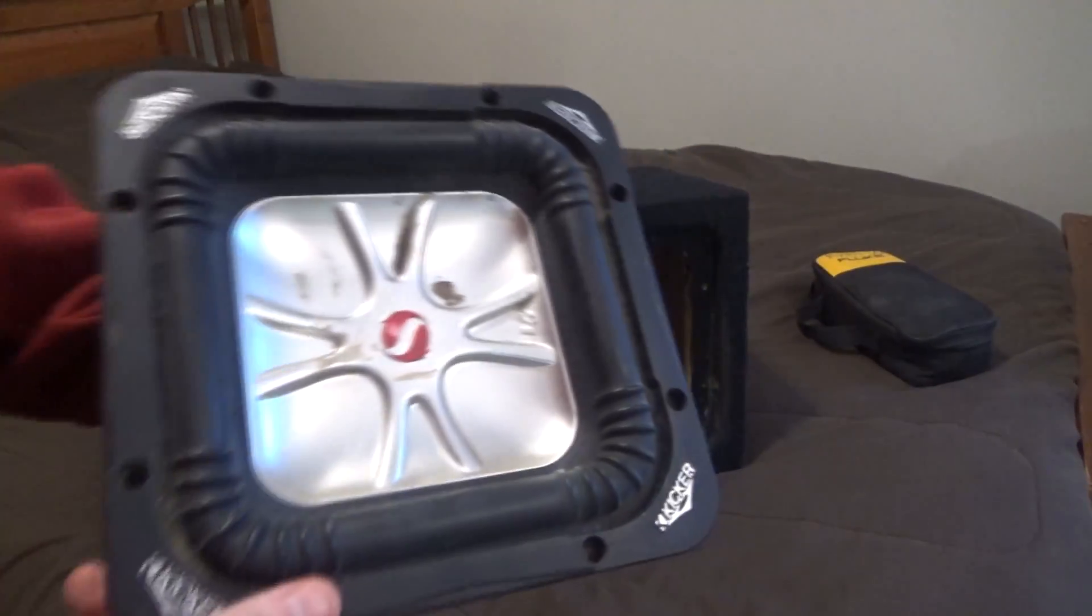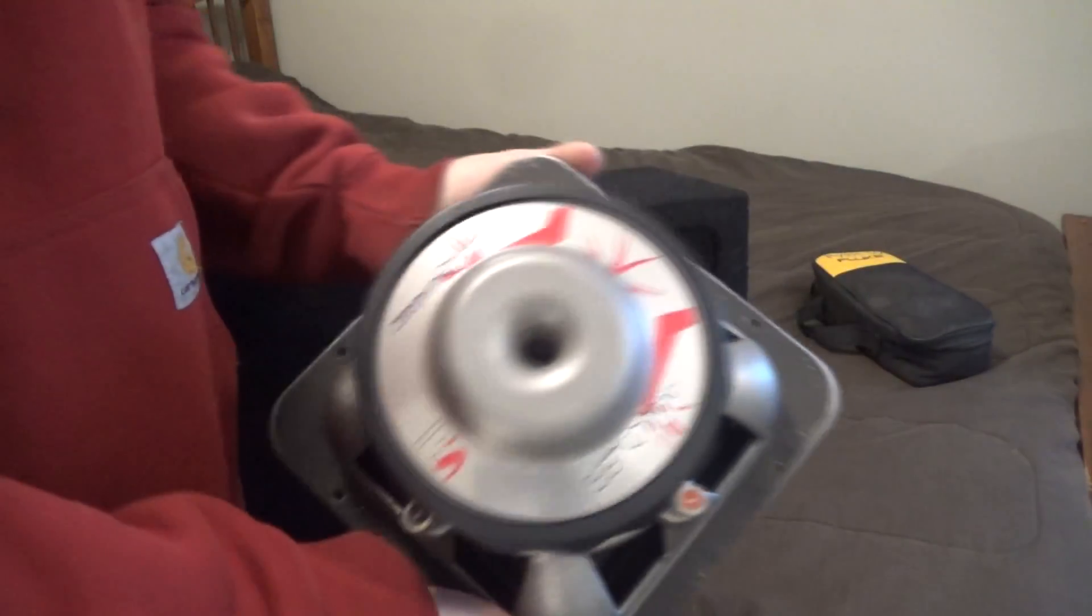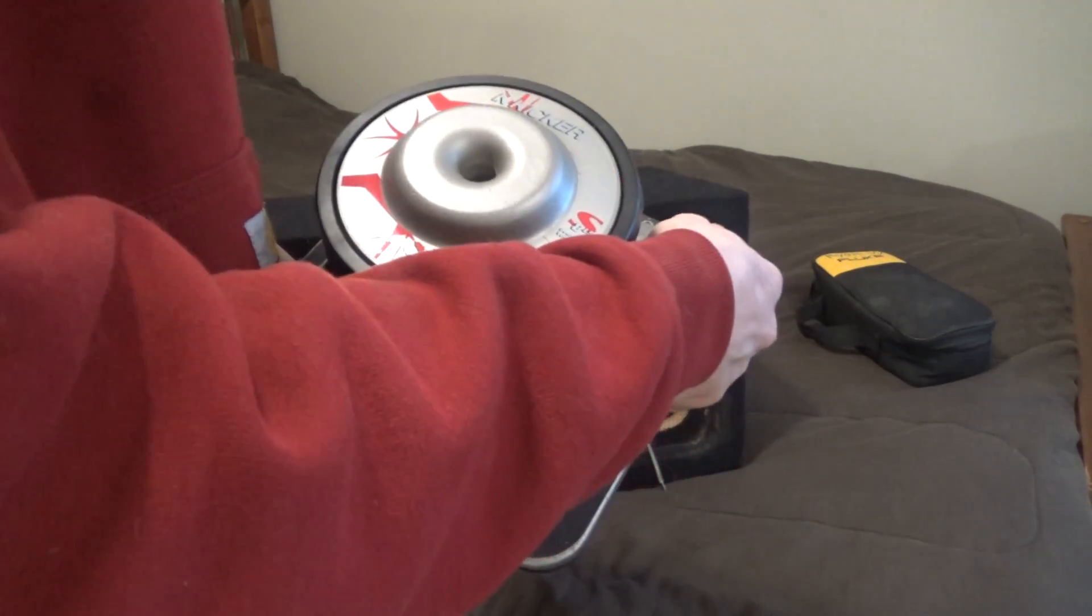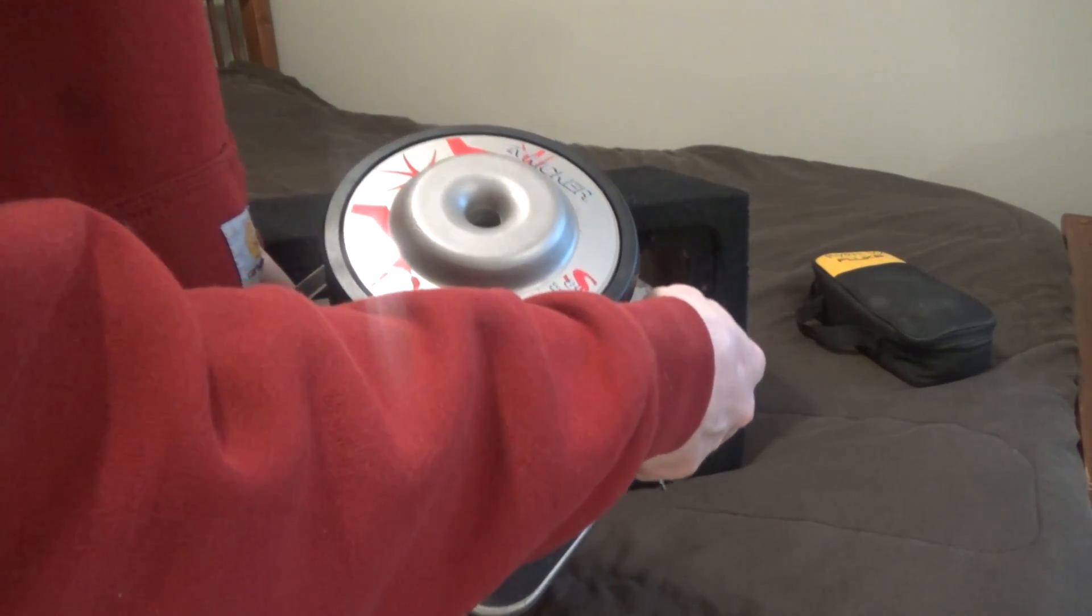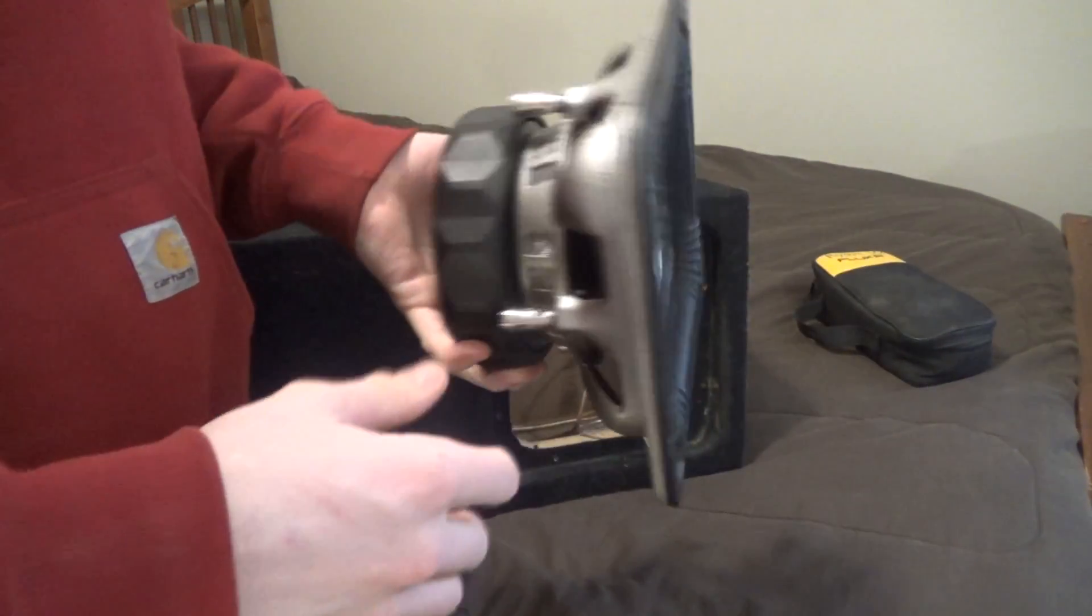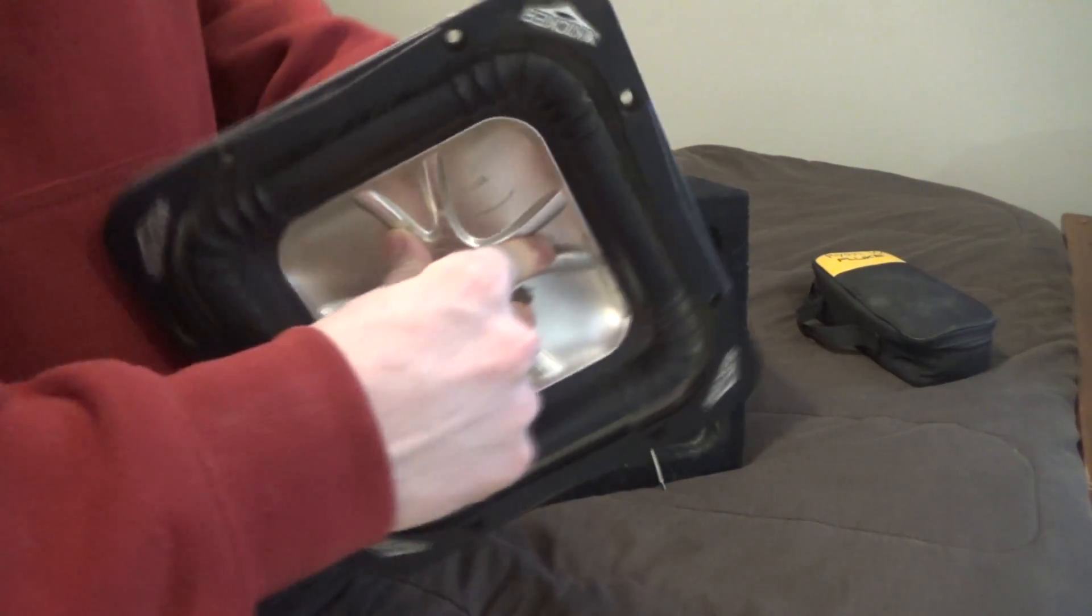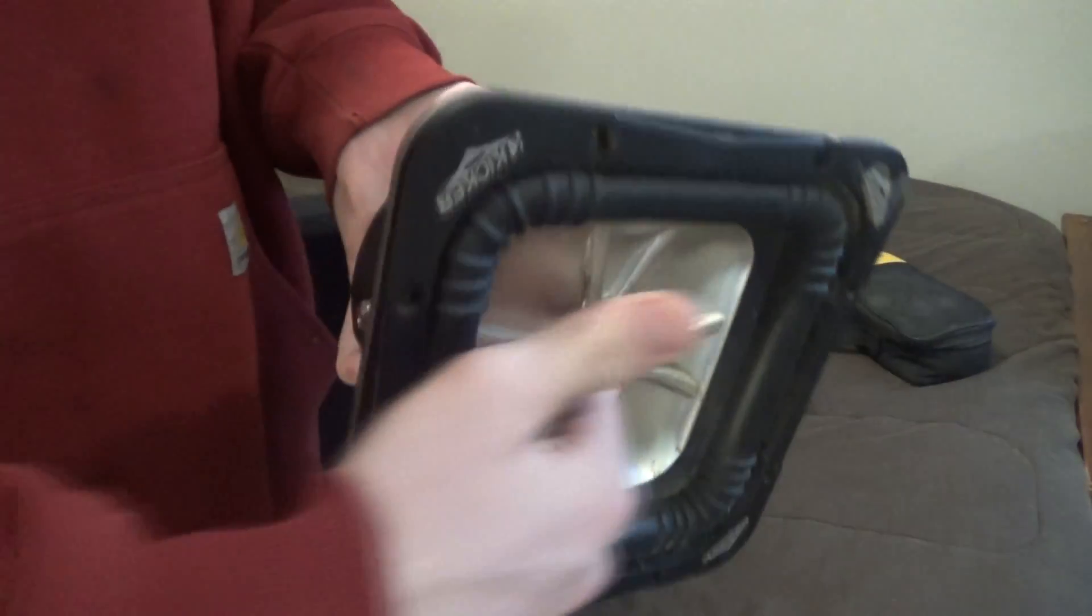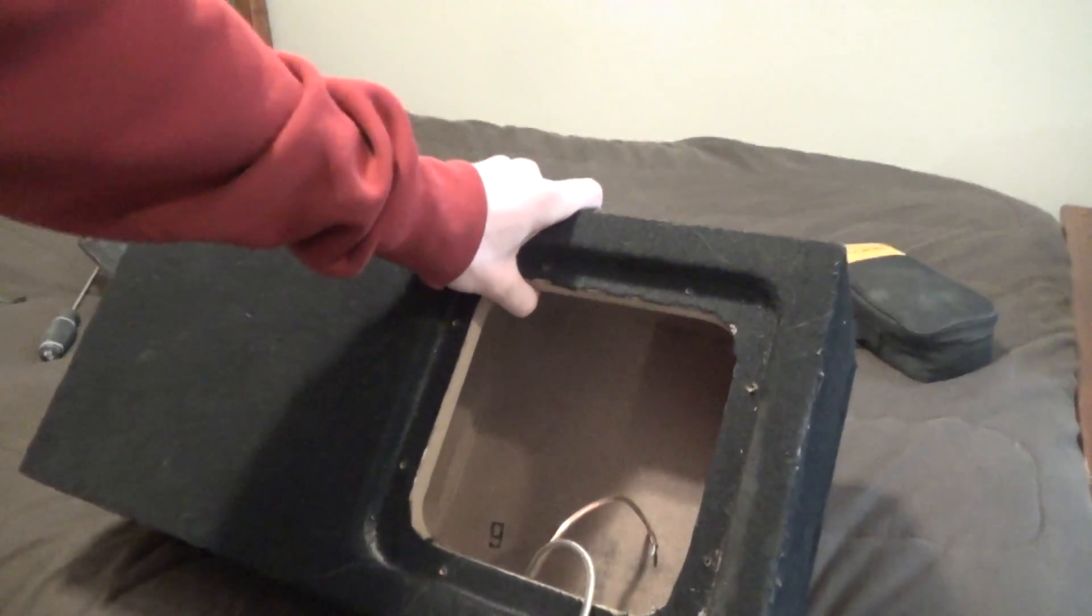Alright, so here we have a Kicker 8L5, so it is an 8-inch dual 4-ohm Solo-Baric. This looks like at least a generation old, but there's something really rough in the whole suspension down here. We're going to take a closer look in a sec here.